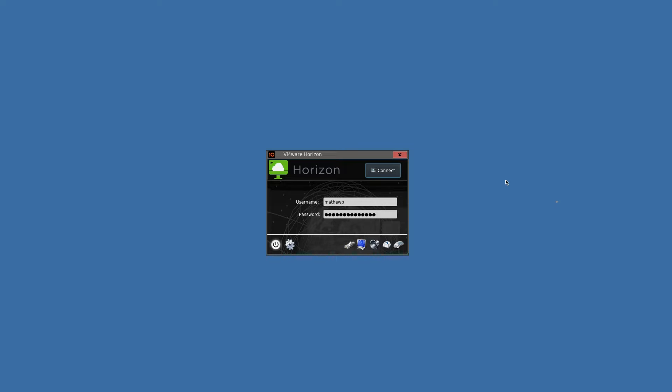However, by default, we at TenZig have the unit set for generic USB redirection because client drive redirected USB thumb drives show in a session as a mapped network drive, which can be confusing to users in some use cases. Let me show you the two different configurations on the endpoint so you can decide which is appropriate for your users.